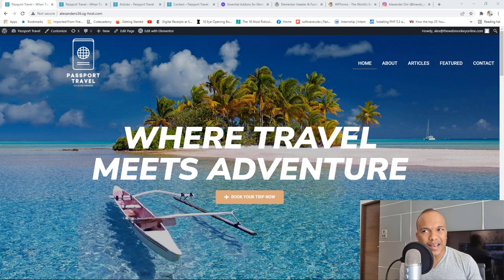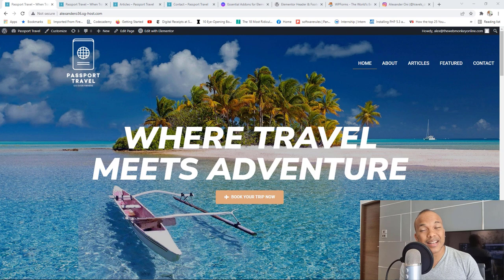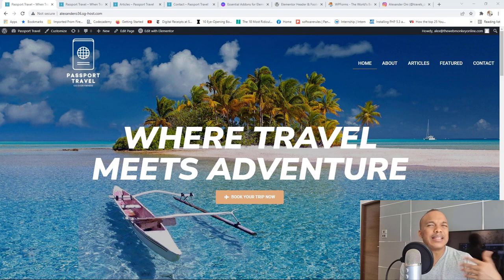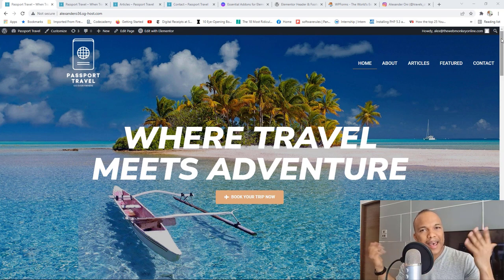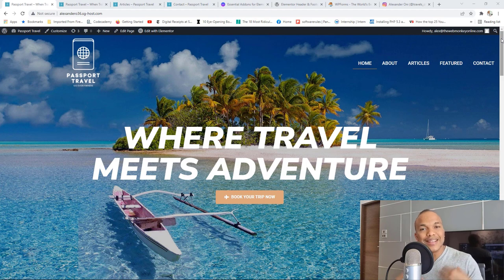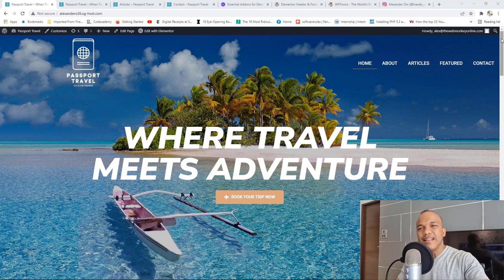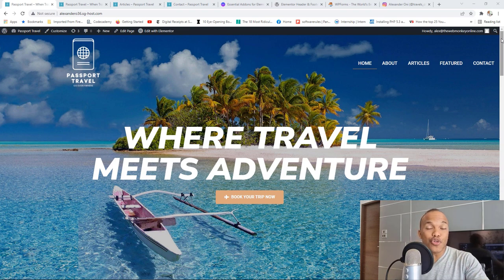Let me give you a quick tour of what we're going to build together in today's video. The website is called Passport Travel. It's basically a fictional travel agency that helps tourists plan their dream vacation — they provide tips, travel itineraries, guides, and so on. This is going to be the homepage. We're going to have the logo on the left, the main menu on the right, and a very nice background banner. I love it when the header blends in with the background. We'll have this static image with the banner 'Where Travel Meets Adventure,' and I'm also going to show you an alternative using a video background.